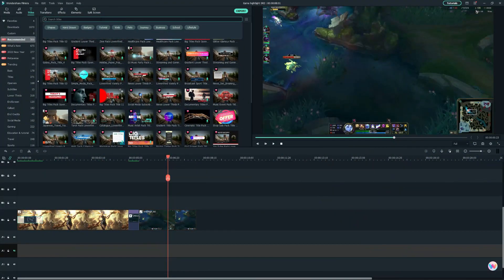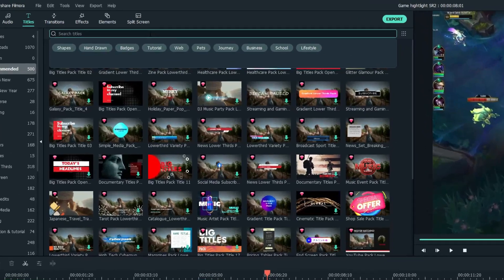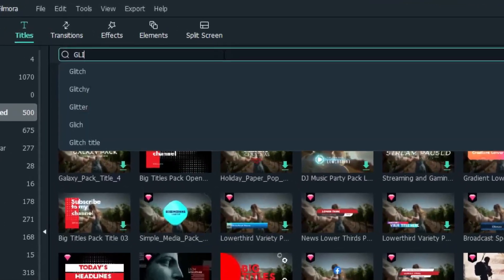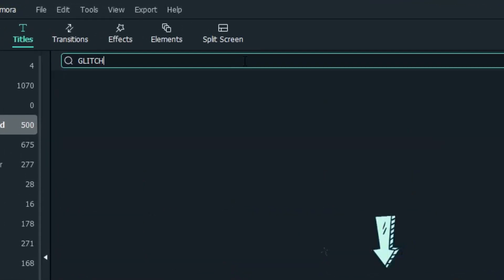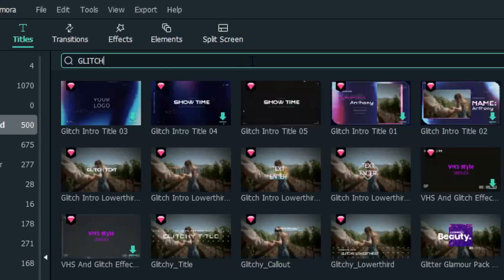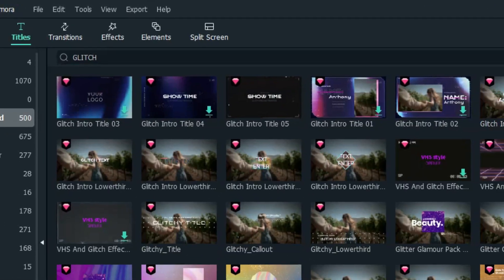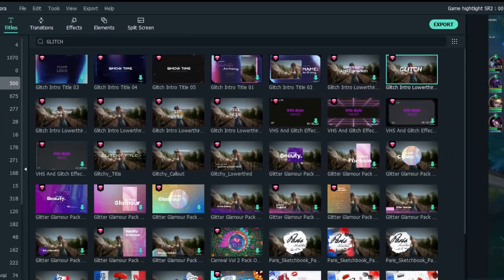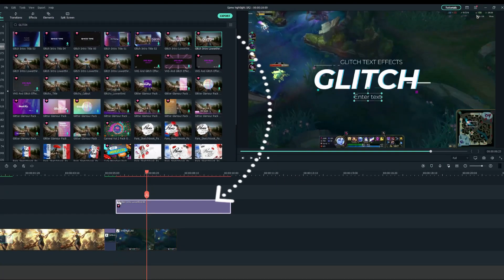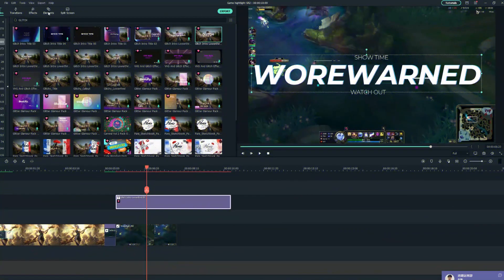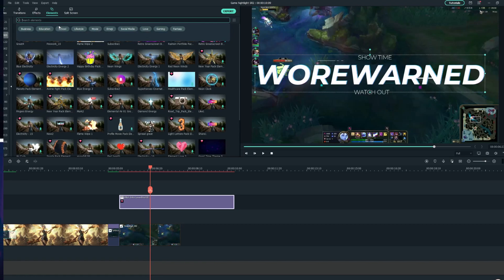It is quite easy to do this in Filmora. You just need to choose your favorite title in the effects pool by simple search, drag it onto the timeline above your gameplay footage, and then adjust it into a proper format.